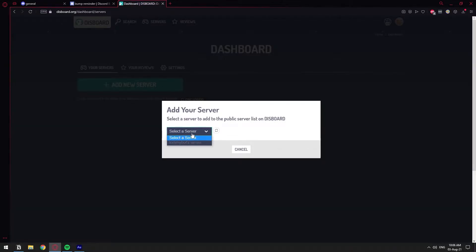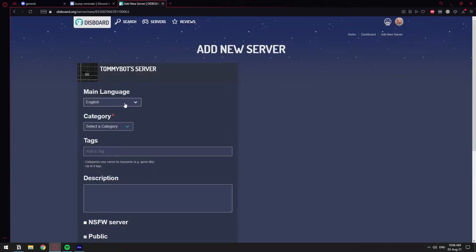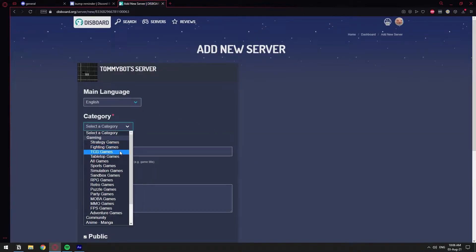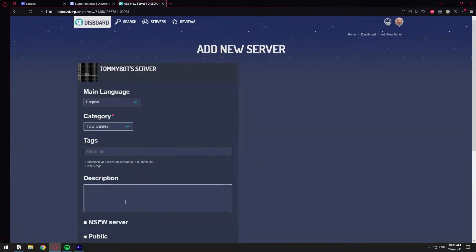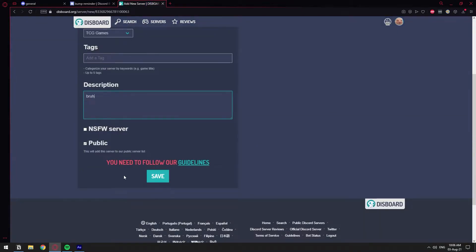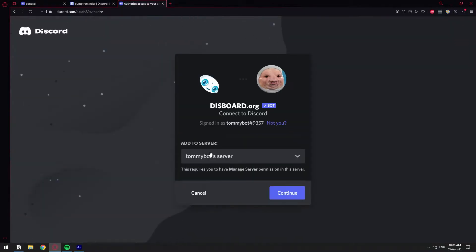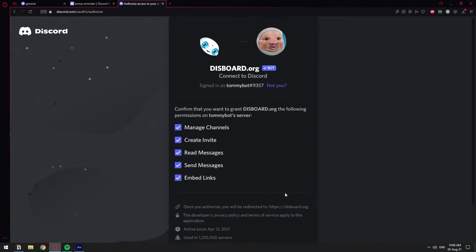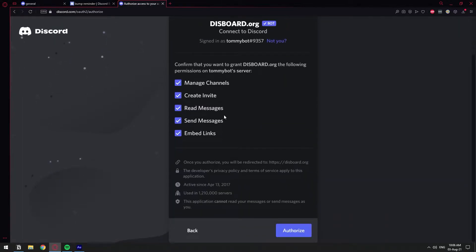All right, so we're going to add our server. We're going to select our server, tell me about server, blah blah blah. We're going to fill this information out. After we fill the information, this will invite the bot to our server. So I'm just going to hit continue, manage channels, that's fine.